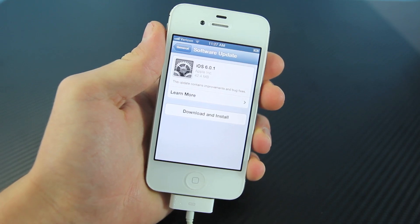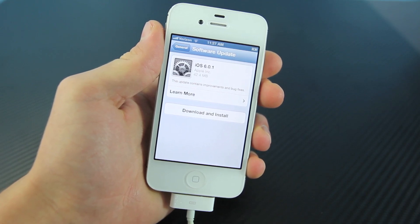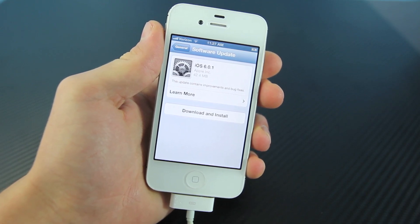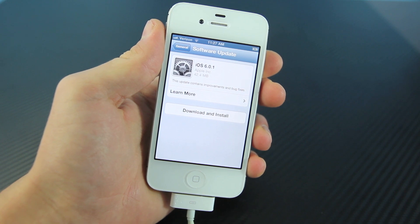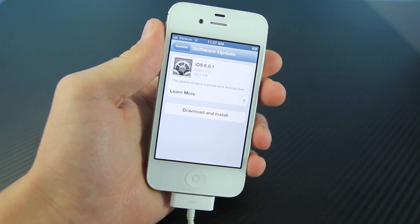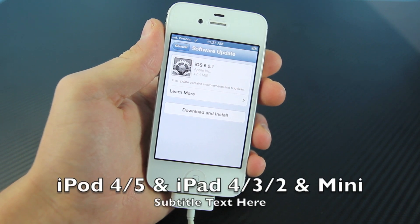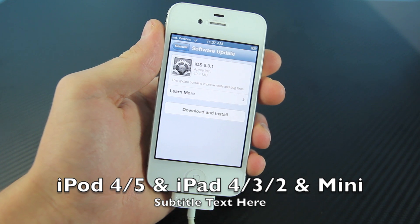Hey guys, EverythingApplePro here, and as expected, iOS 6.0.1 just landed for the iPhone 5, the 4S, the 4, the 3GS, all iPod Touches, and all iPads.